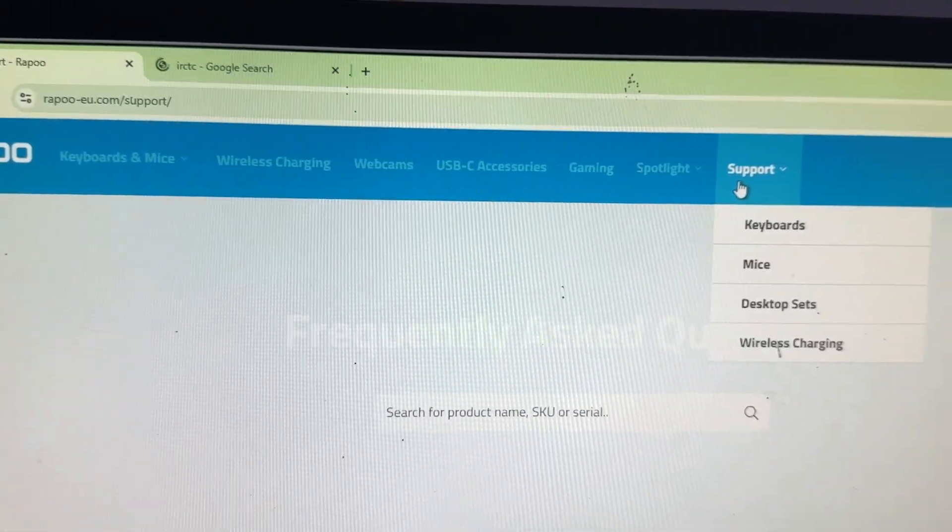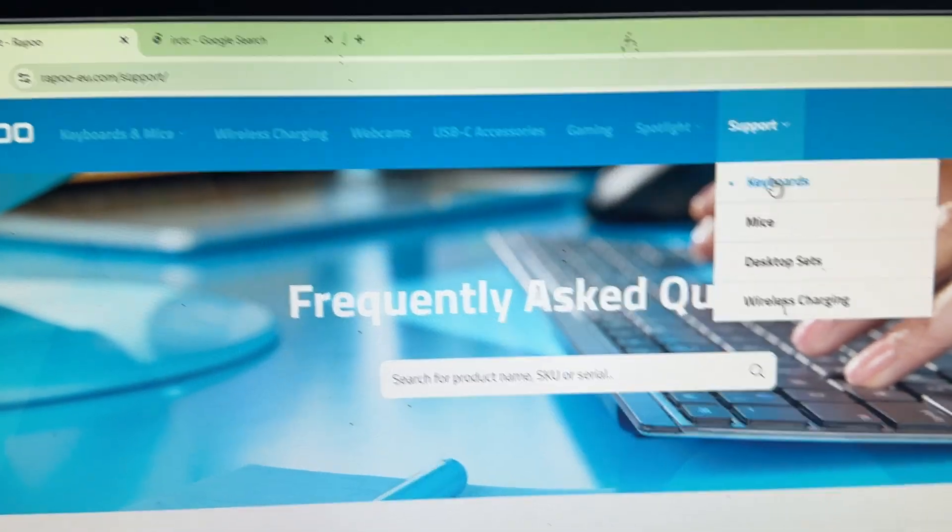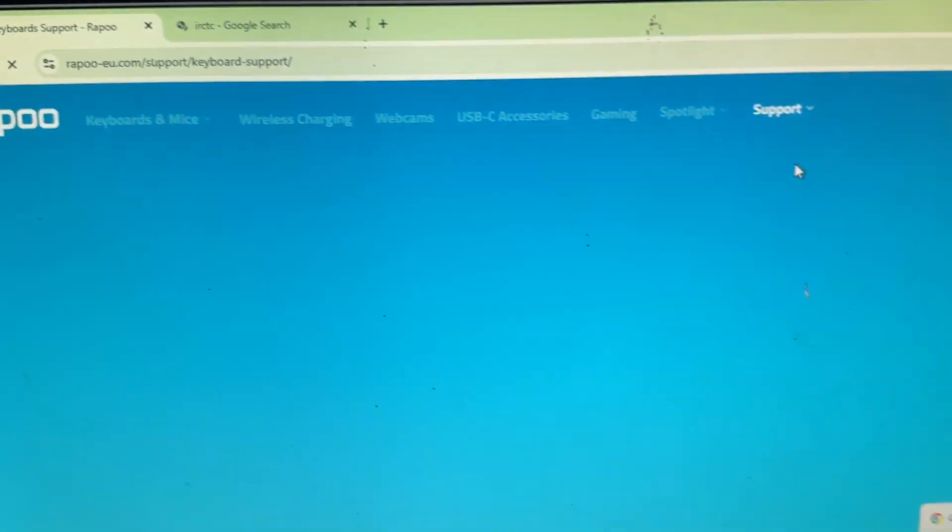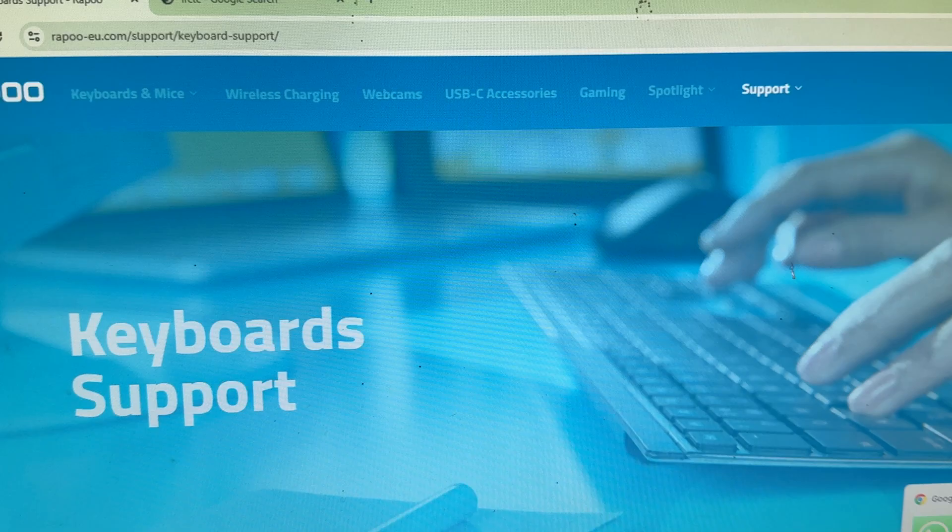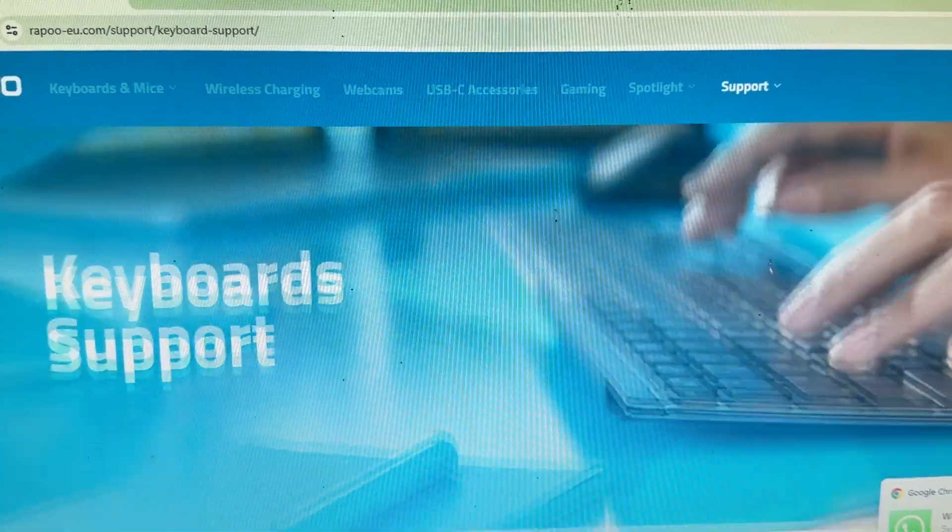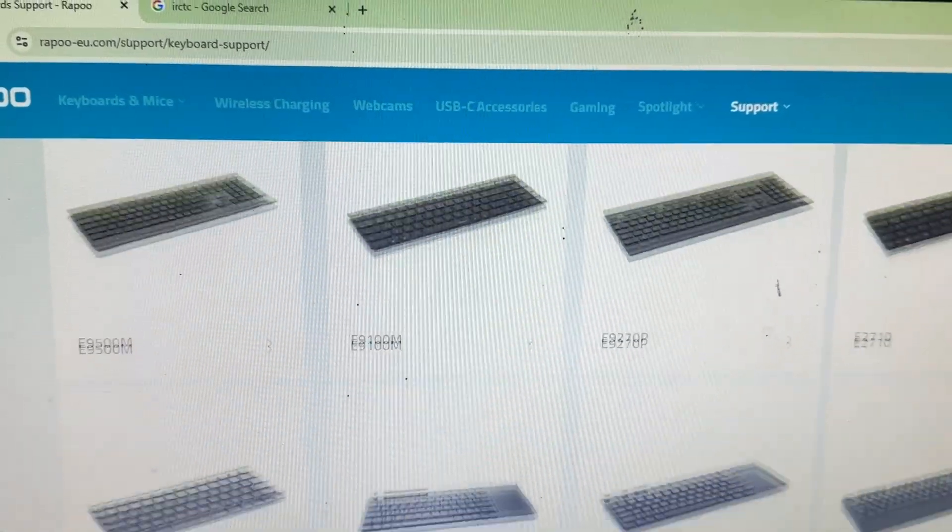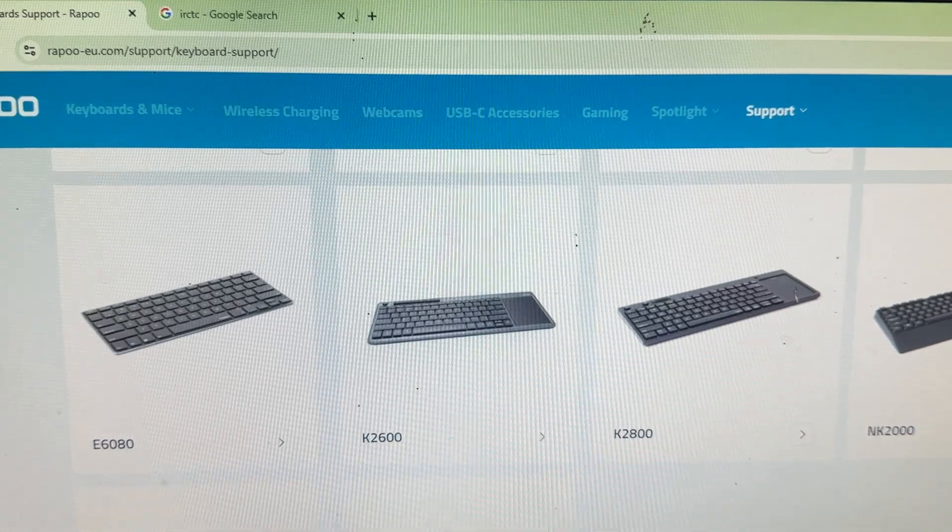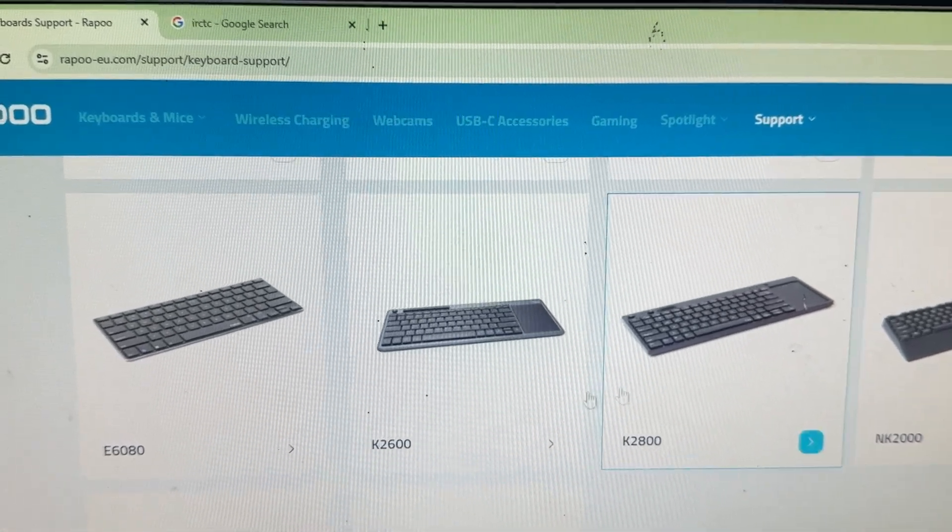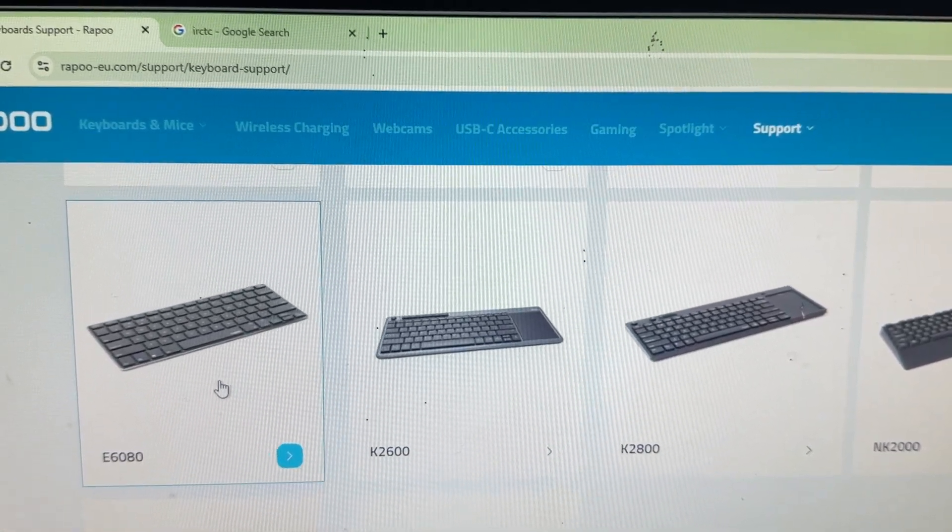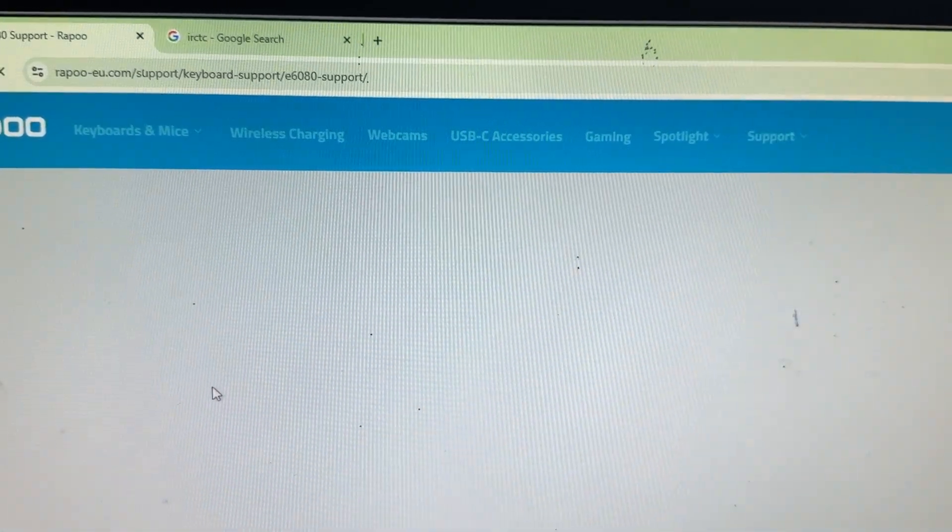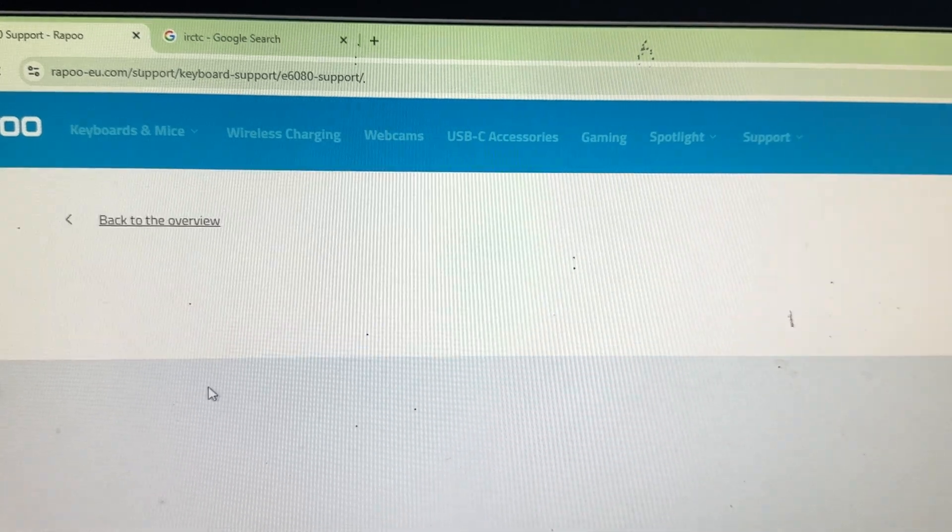Then go to Support, then select Keyboard. In the keyboard section, select your model. Go downward and find your model. My model is 6080E.